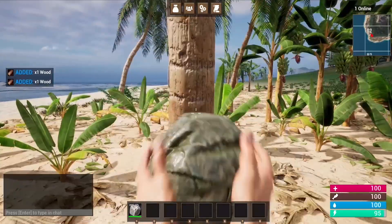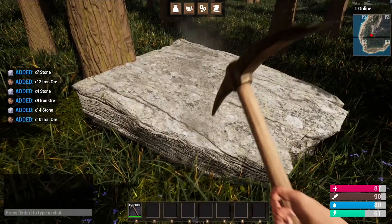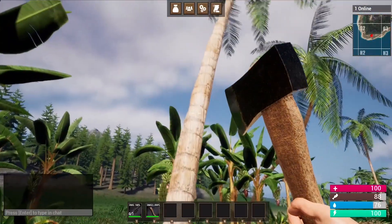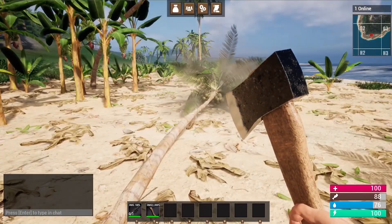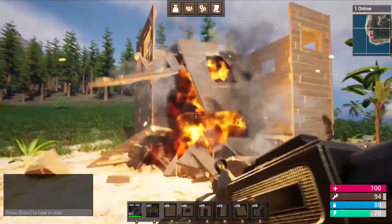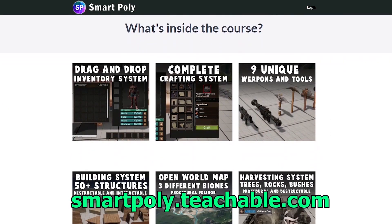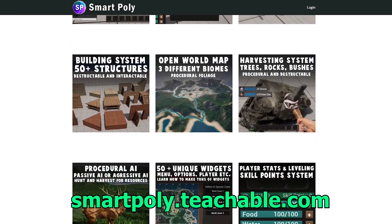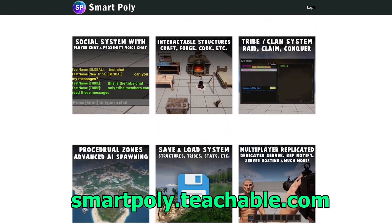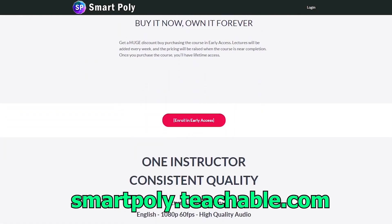Have you ever wanted to make a multiplayer survival game? I just released my Unreal Engine 5 Multiplayer Steam Survival Game course, where I show you how to make a complete survival game from start to finish. The course is currently in early access — enroll today for a big early access discount. Take your game development skills to the next level; the link is in the description or head over to smartpoly.teachable.com to check out the course.